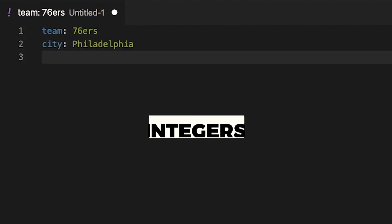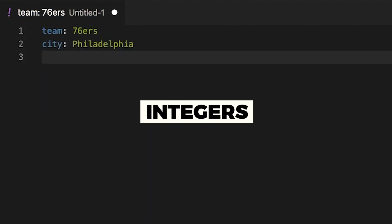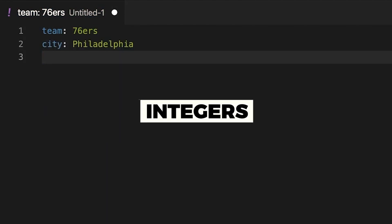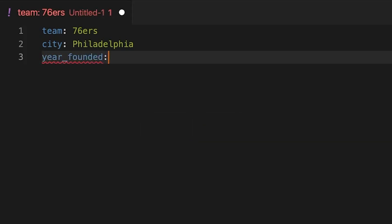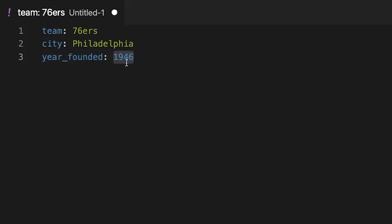Next, let's take a look at integer. So what we will do here is add a new key. I'll call this year founded. And in this case, it's an integer, so I'll start typing it in, 1946. As we can see, it will recognize it as an integer. It's not a string because of the characters that we put in here. If we did have a floating point or a decimal, the same applies here as well.